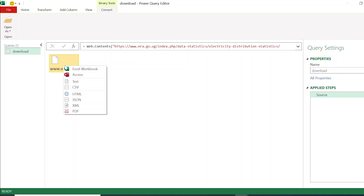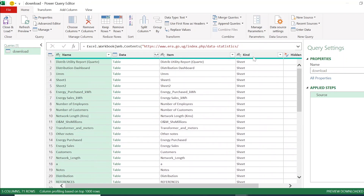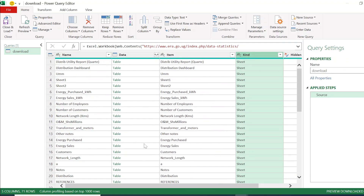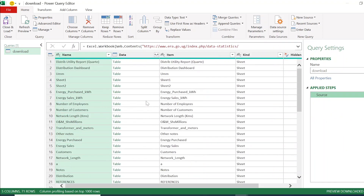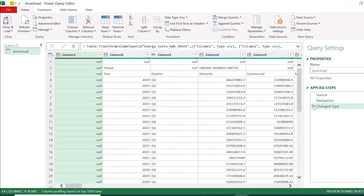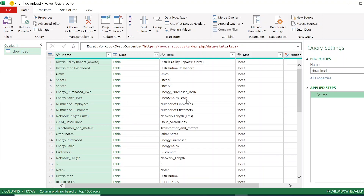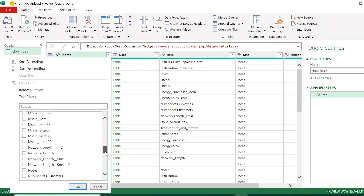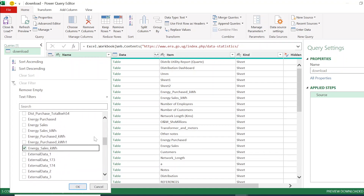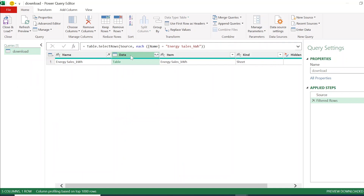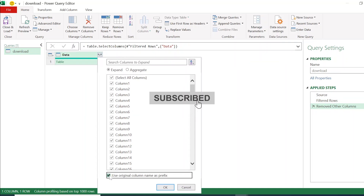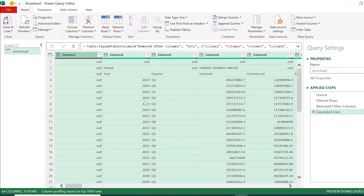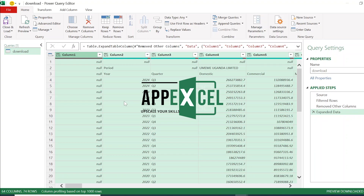After connecting, right-click the site and click on Excel Workbook. It shows the sheets available. The sheet I need is called Energy Sales. I unfilter everything and filter only for 'Energy Sales kilowatt hour.' I remove other columns, expand the link without using the original column name as prefix, and click OK. This is how the data looks — now we are ready to do data cleaning and transformation in Power Query.